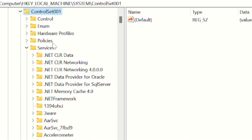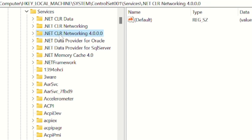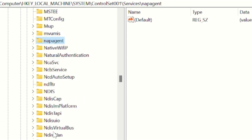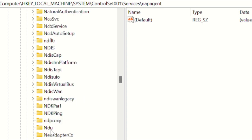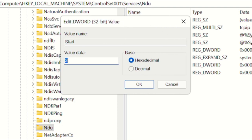Click on Services, then look for NDU. Click anywhere and press the N key to jump to that section — here it is. On the right-hand side, double-click on Start. The value data should currently be 2; you need to change it to 4. Type 4 and click OK.